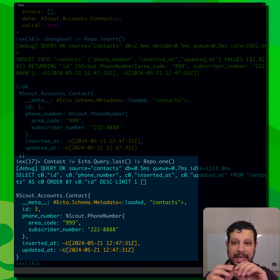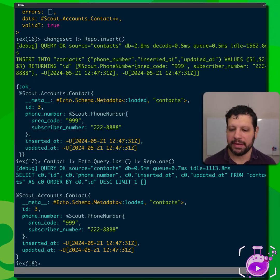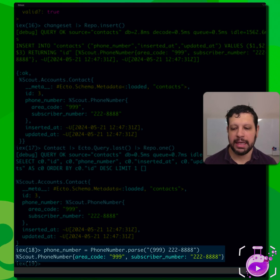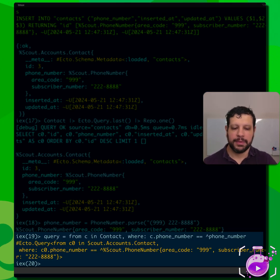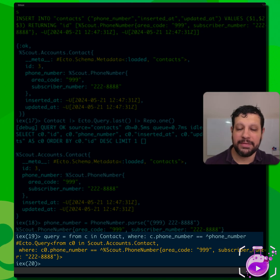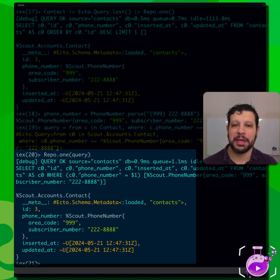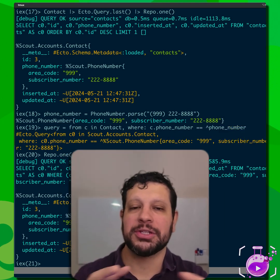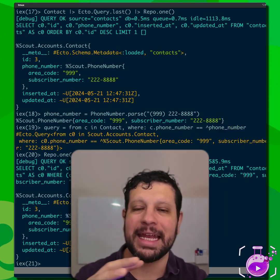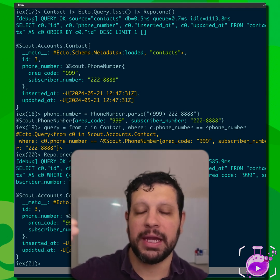We pulled it by getting the last contact. But it's even better — suppose we have that PhoneNumber data structure, and we can actually make Ecto queries with it. We write a query from Contact where the phone number matches that struct, and when we repo that query, we get back the desired contact. This is mind-blowing because Ecto is doing all the heavy lifting, and it permits us to protect our domain at the boundary.